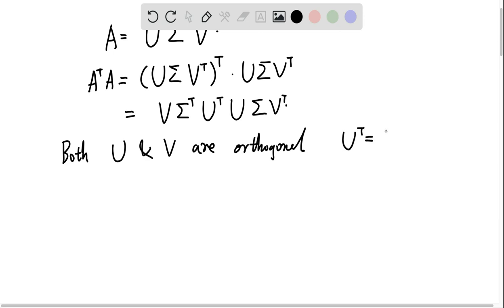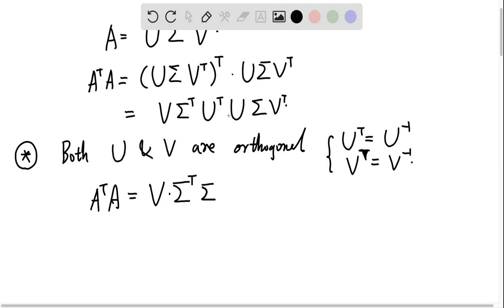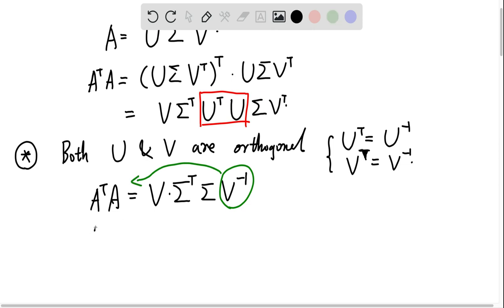Since Uᵀ equals U inverse and Vᵀ equals V inverse, and because Uᵀ times U equals the identity matrix, we can simplify. Therefore AᵀA equals V times ΣᵀΣ, since the U terms cancel, times V inverse.